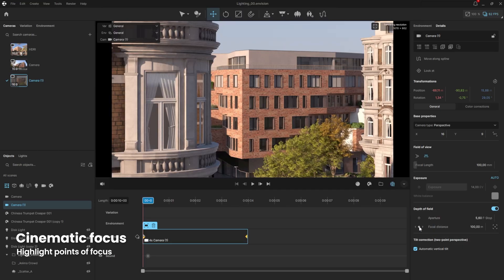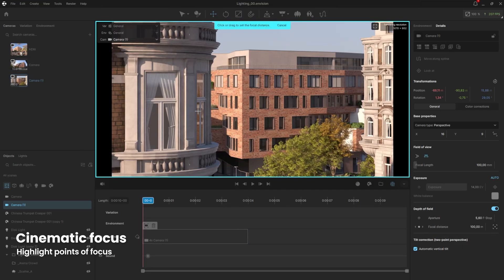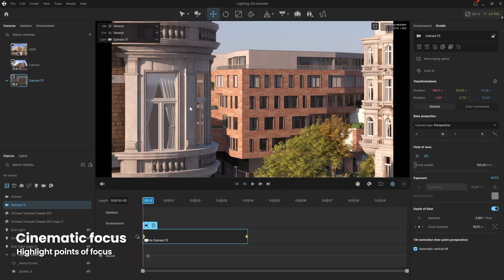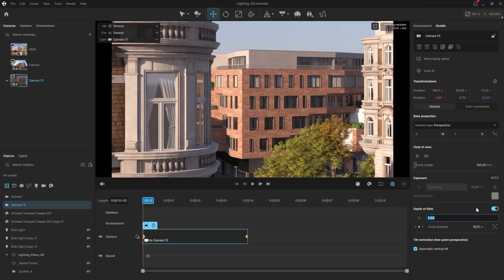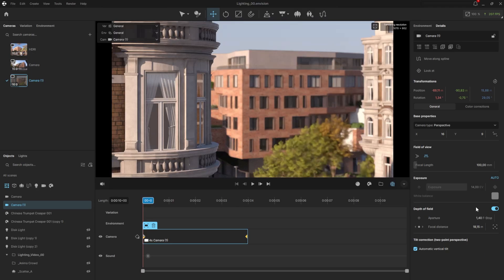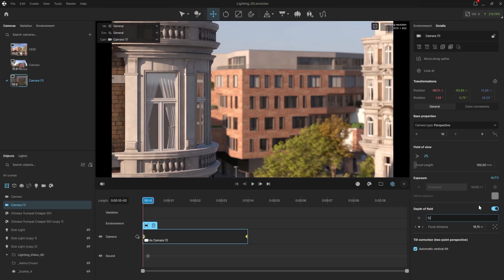Later on, I can move to a different time in the timeline and change the focus point, which will create a smooth transition between the two. To make the depth of field much more visible, let's decrease the F number. Lower values like 1.4, 1.2, or even less will make the depth of field more noticeable.